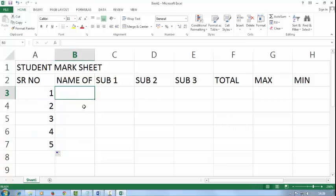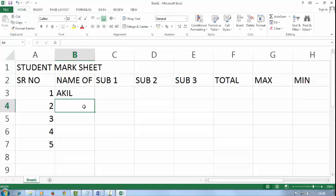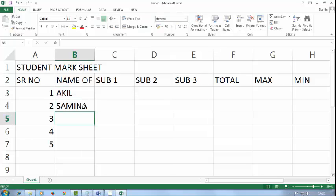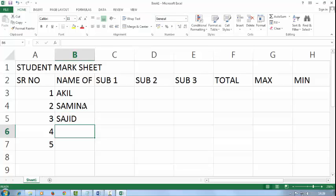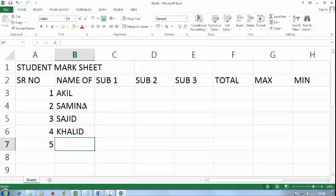In the name of student, I will type student names like Akhil, Samina, Sajit, Khalid, and Shaina.